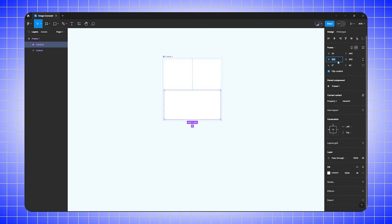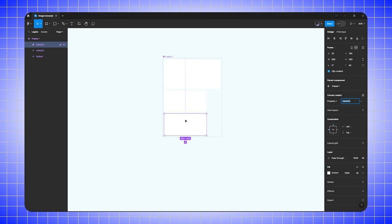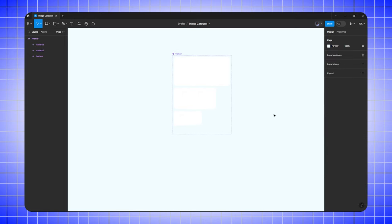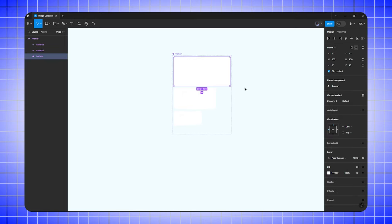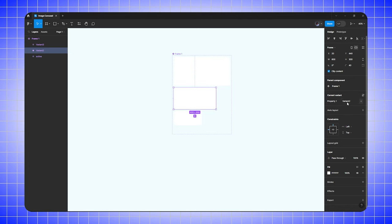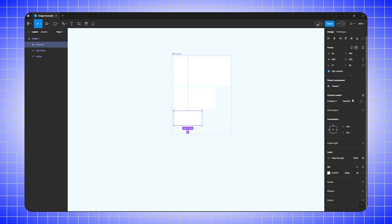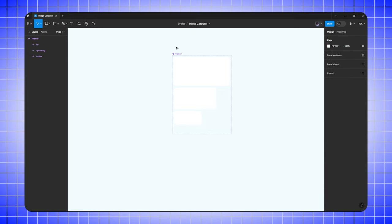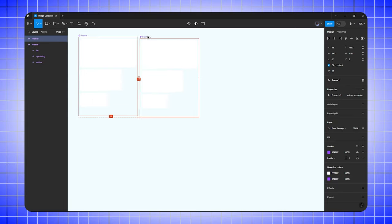Select the second variant and change its size to width 600 and height 300. Create another new variant and change its size to width 400 and height 200. Now select the first frame, go to properties, and name it 'active'. Select the second frame and name it 'upcoming', and the third frame name it 'far'.